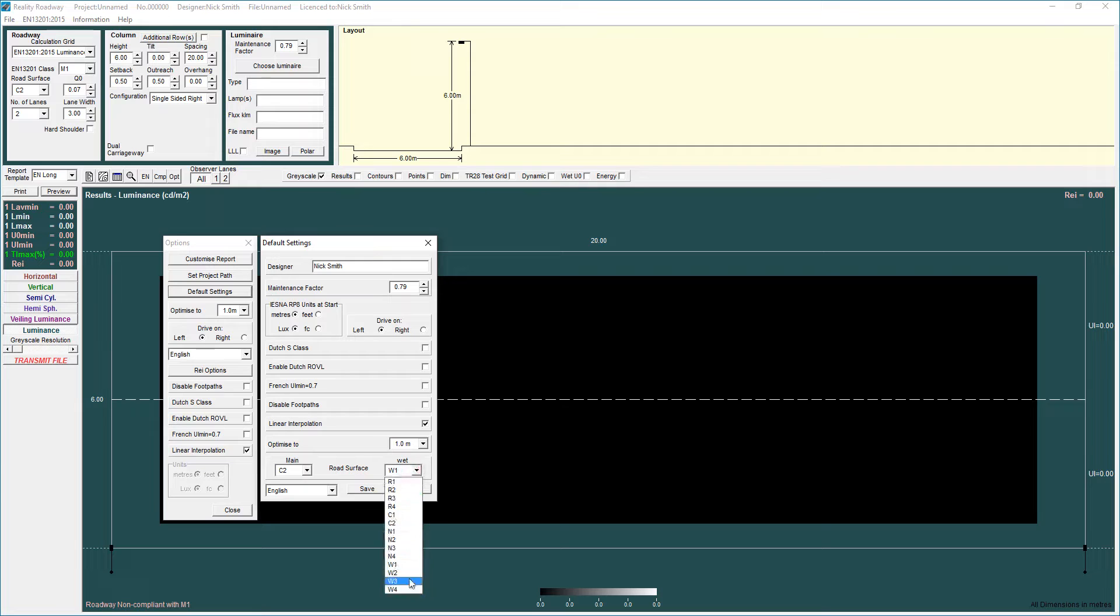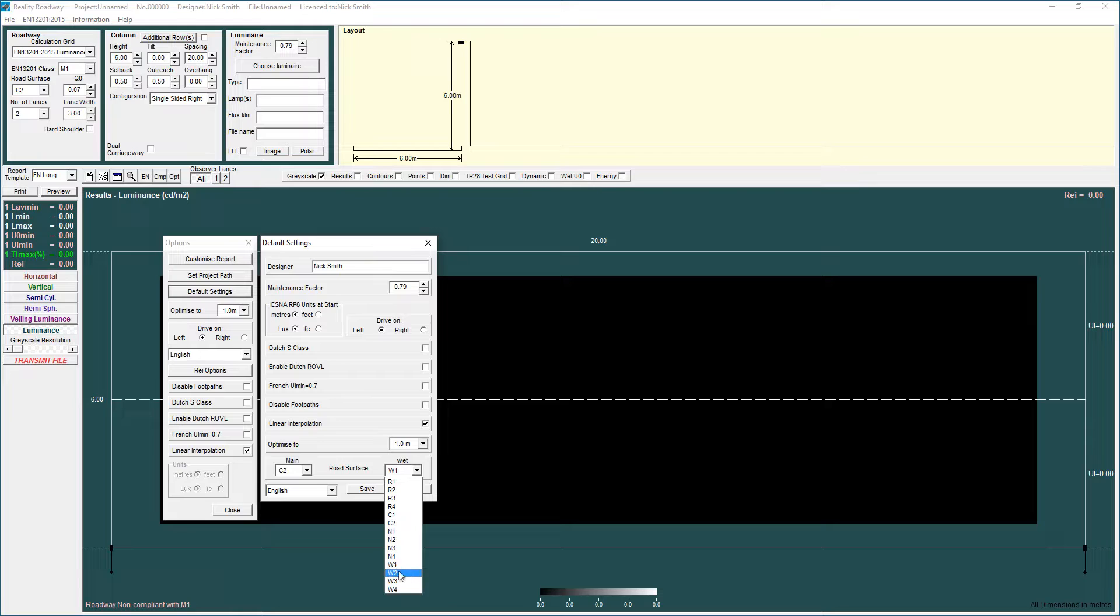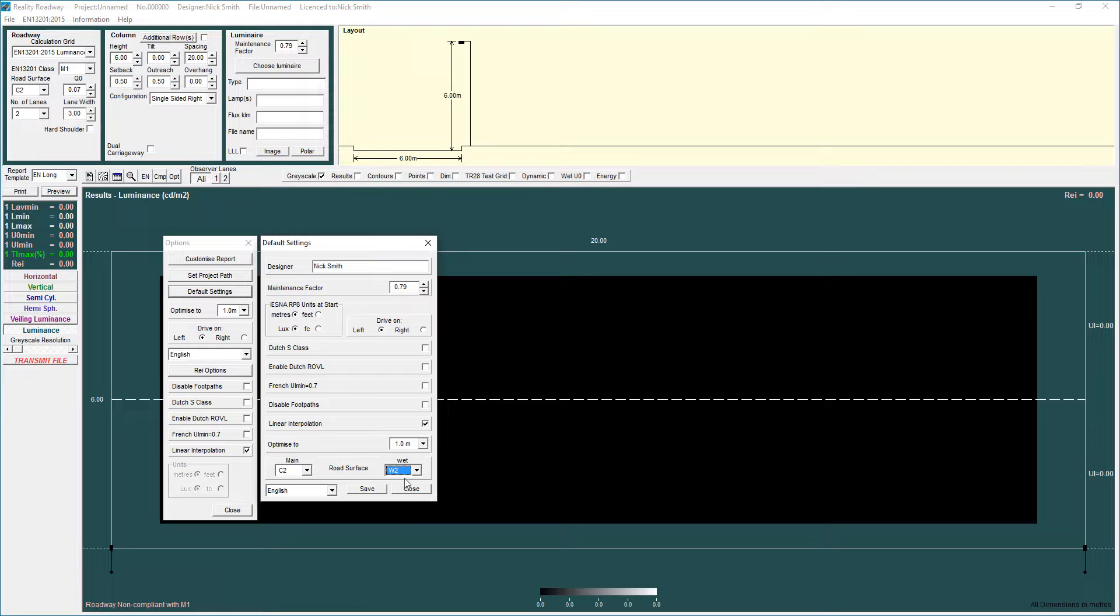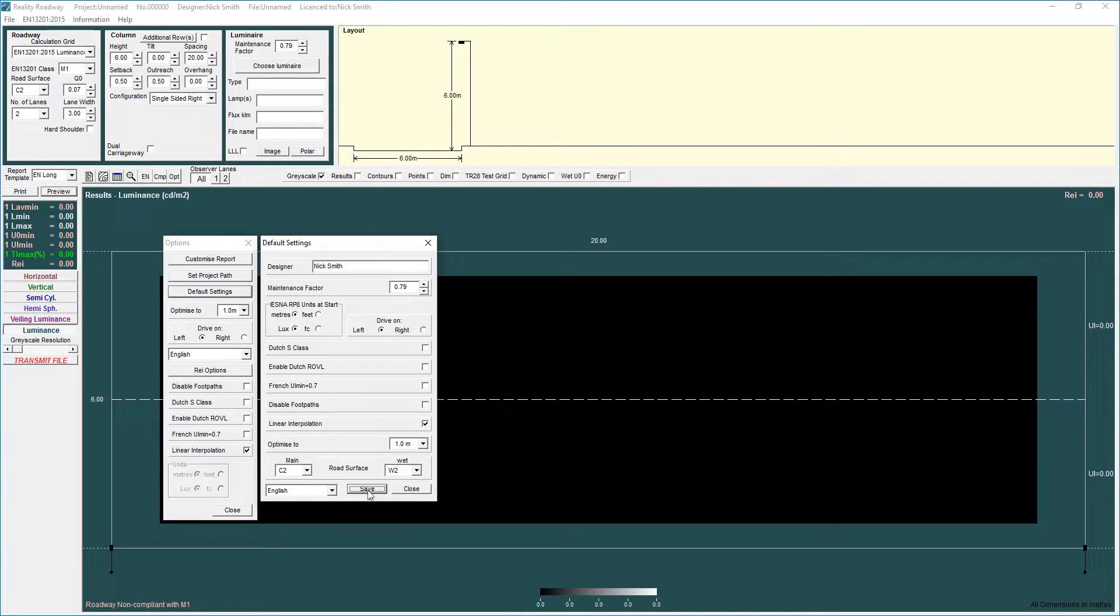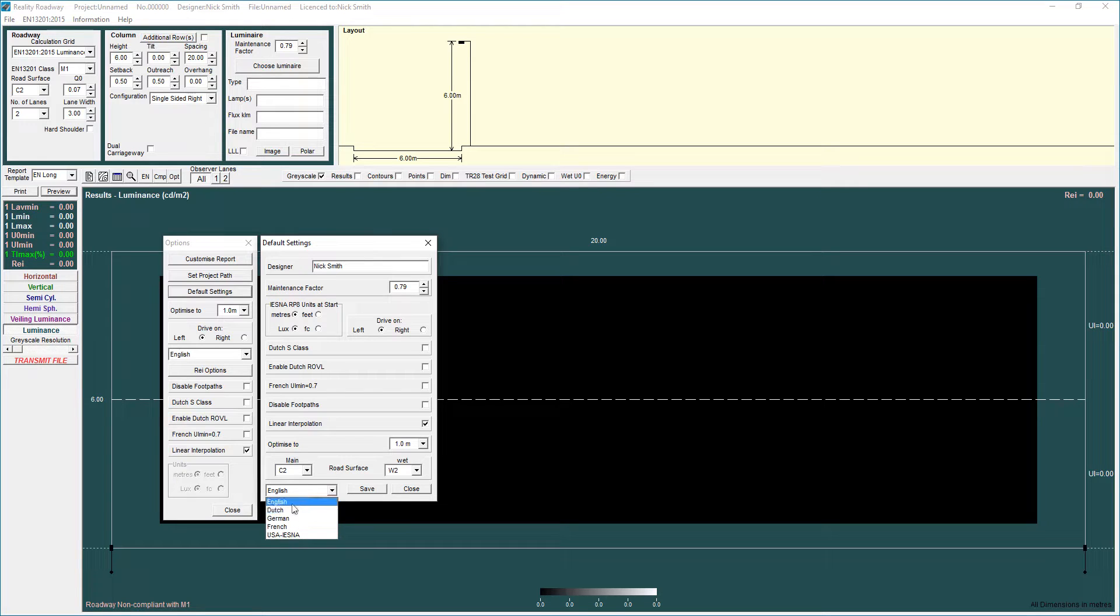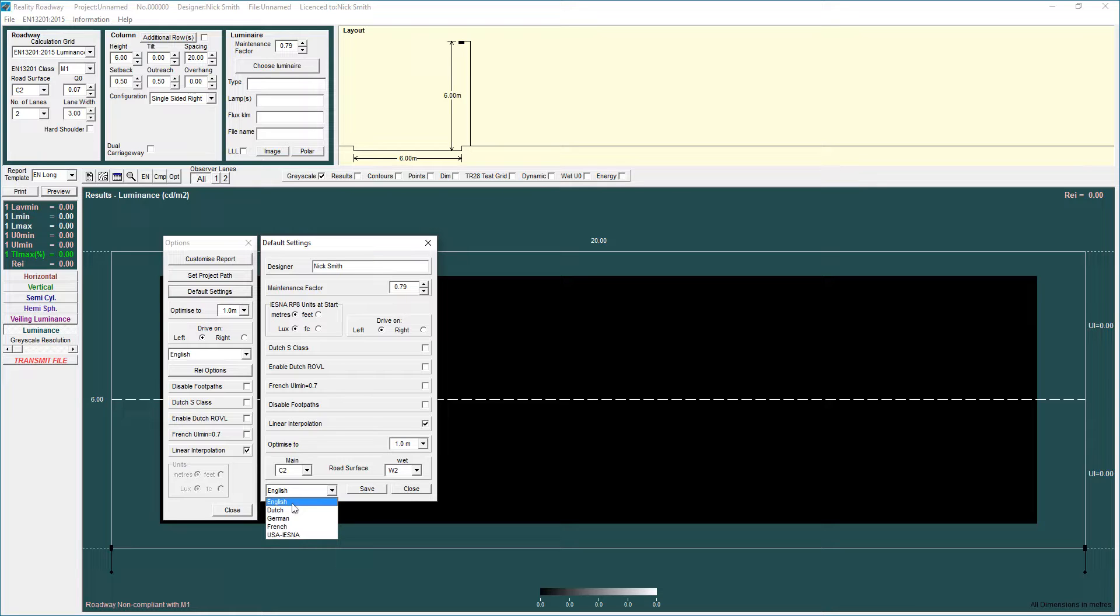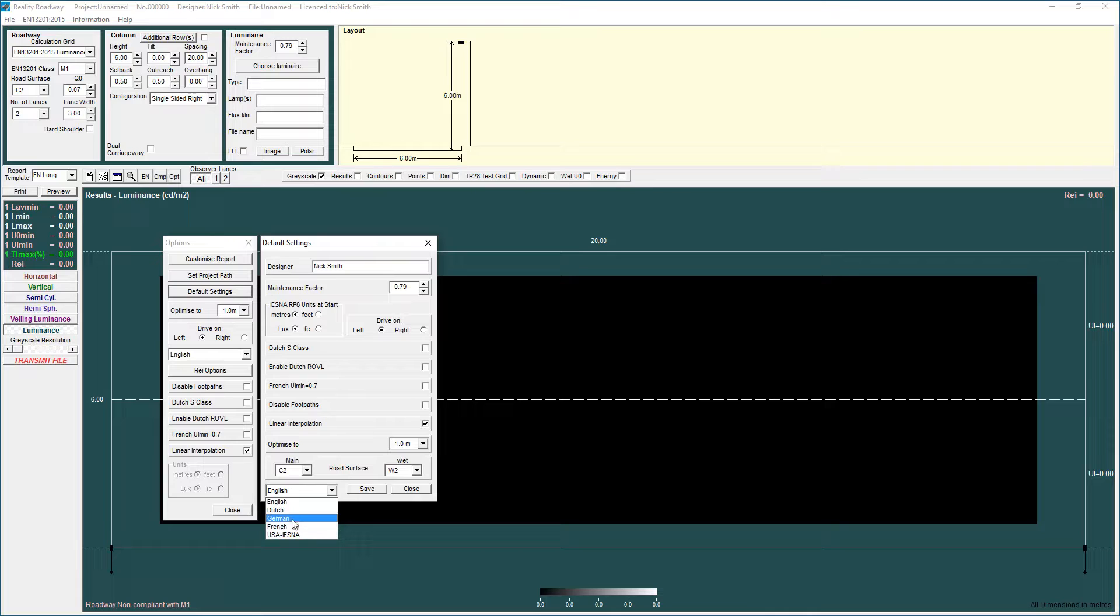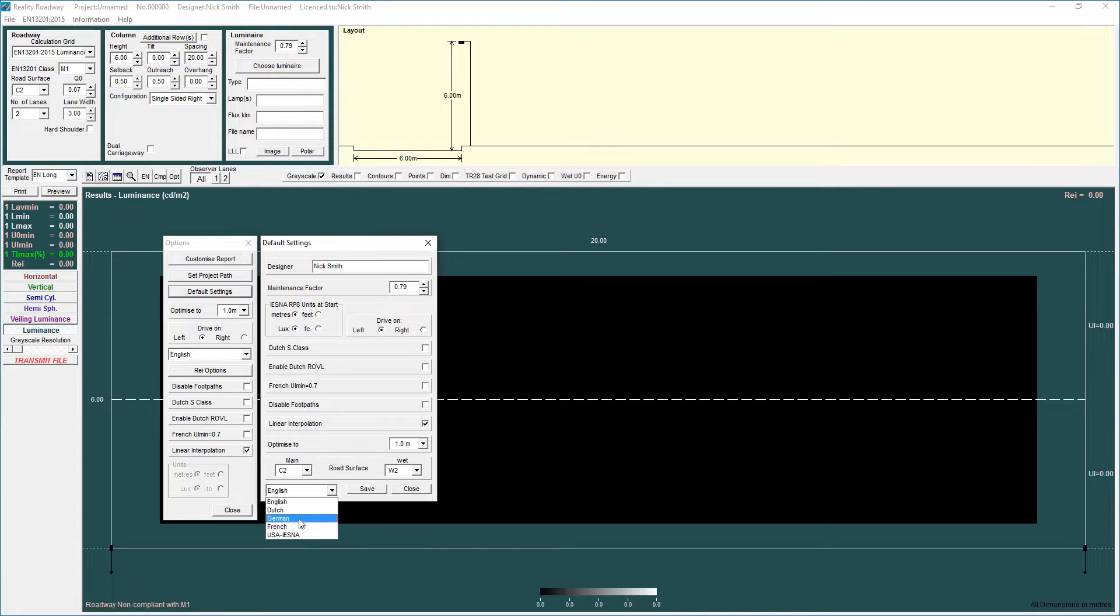Similarly if you do wet calculations you can specify the W class that you want to use for calculations there obviously this is a more advanced feature so use those as necessary select save and any of those parameters that you've changed will then be saved and take effect in future versions. You can also set your default language here as well so if you have installed the program in say English because that's what you want but you actually speak Dutch German or French then you can change the language to that and that will mean the program will run in those languages.